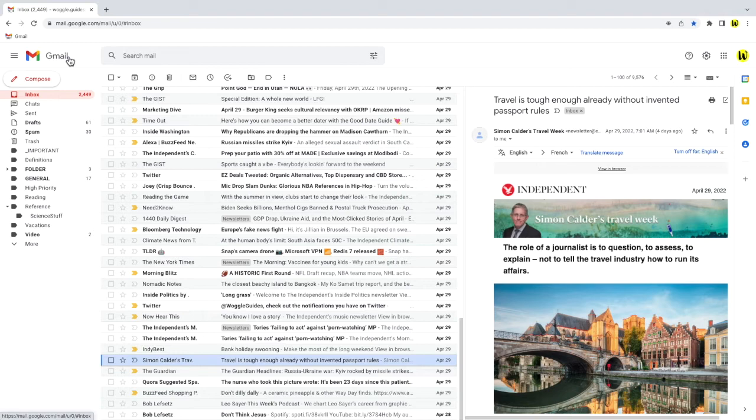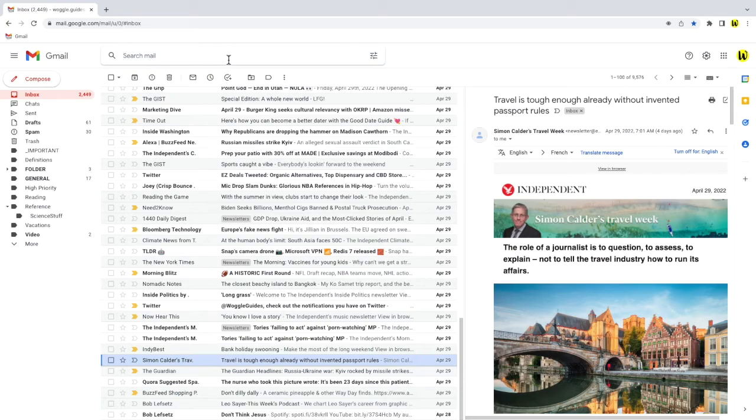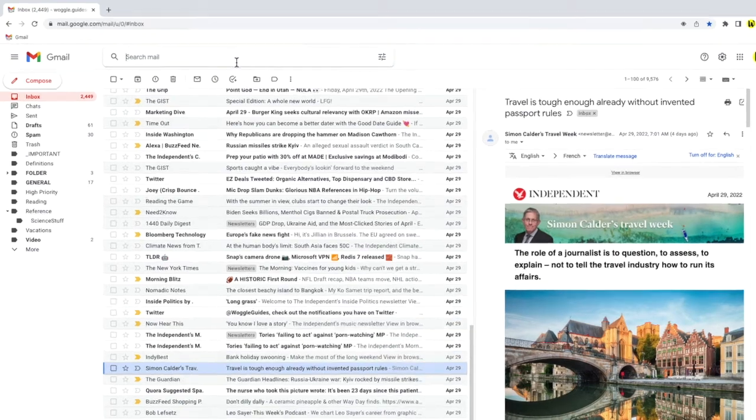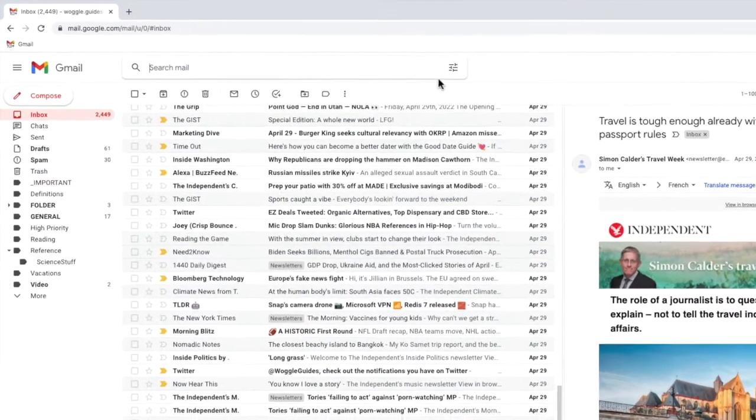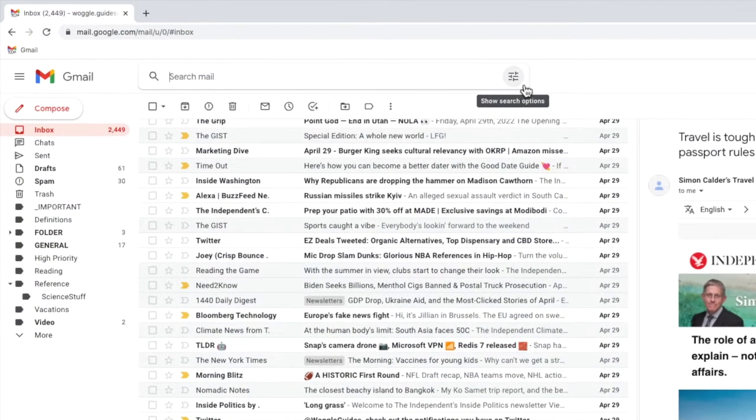Rules can be set up using the Gmail search bar at the top of your inbox. I'm going to click on the search options icon in that bar which opens the filter page used to create rules.